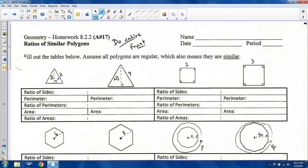Okay, the ratio of sides. First of all, these are all two because this triangle is regular, so they all have the same side length. The ratio of sides here is two to four, which is one to two.